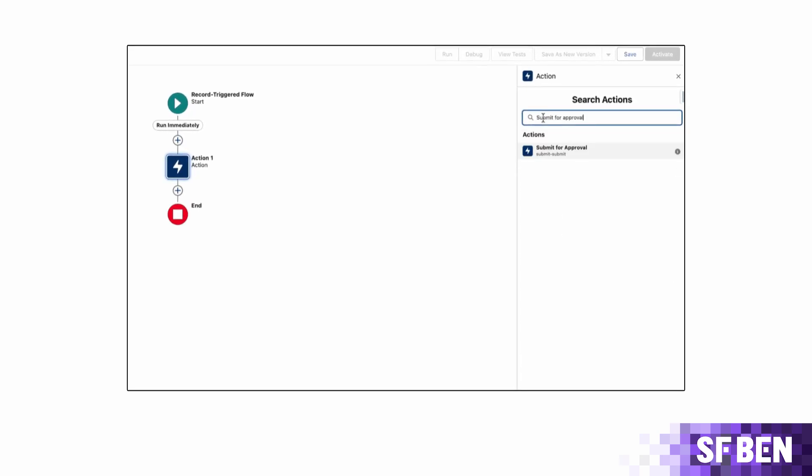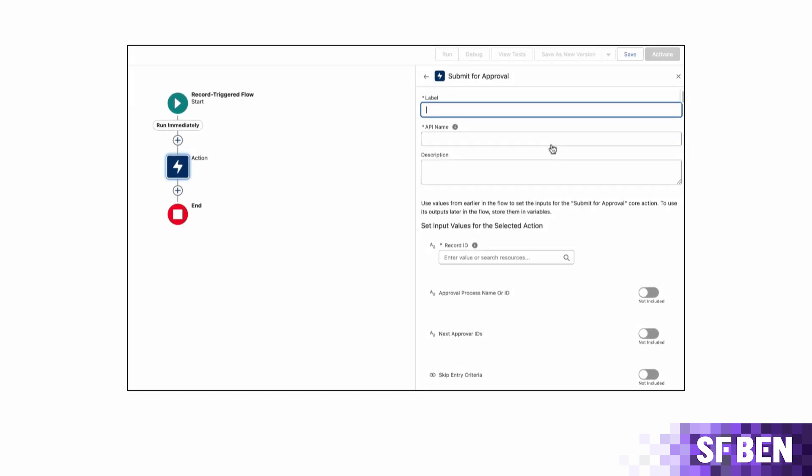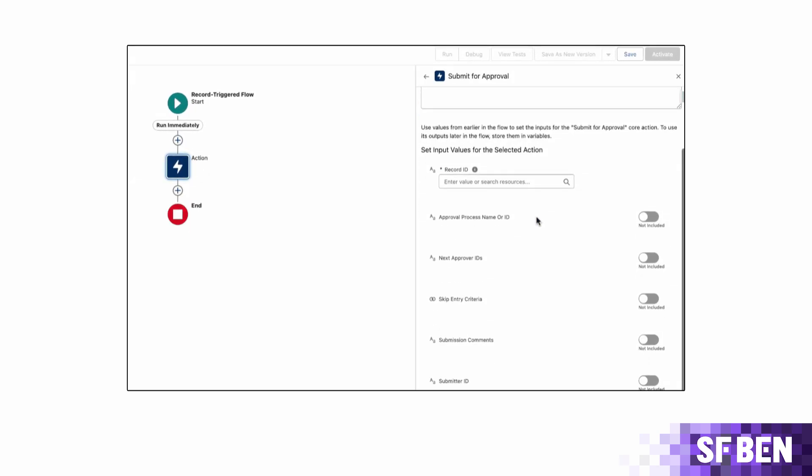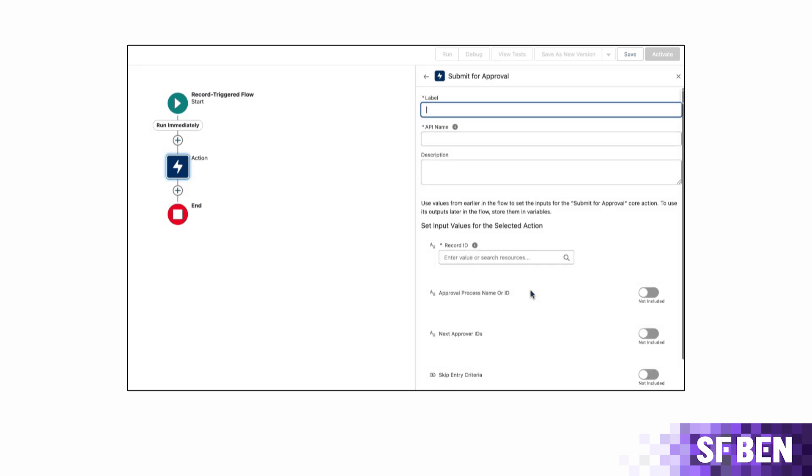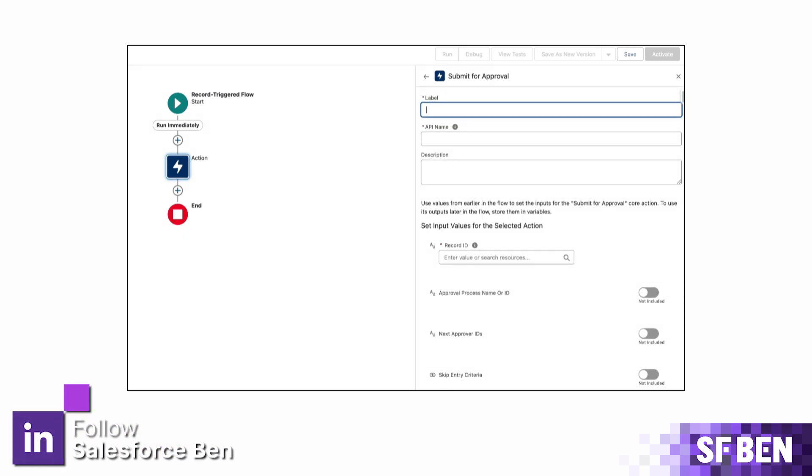With Salesforce Flow becoming the main declarative automation tool in Salesforce, it should come as no surprise that the time has come for it to offer approval process specific functionality rather than just invoking an already existing approval process through an action.